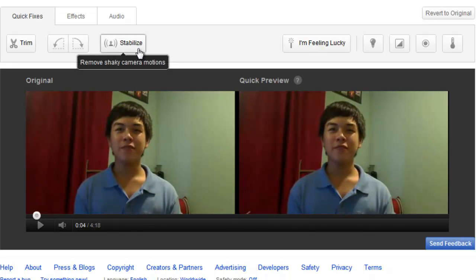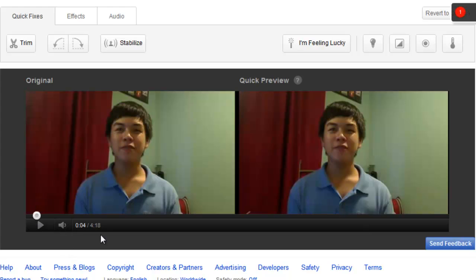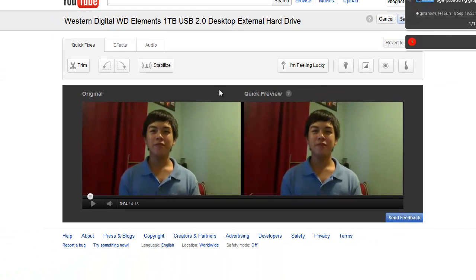There's also image stabilization. This video doesn't have much problems with image shakiness because it was on my monitor, so I don't need to adjust that.